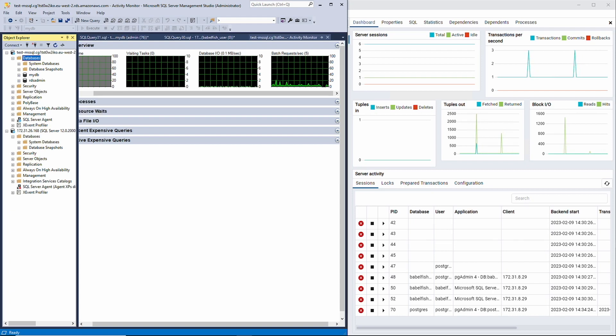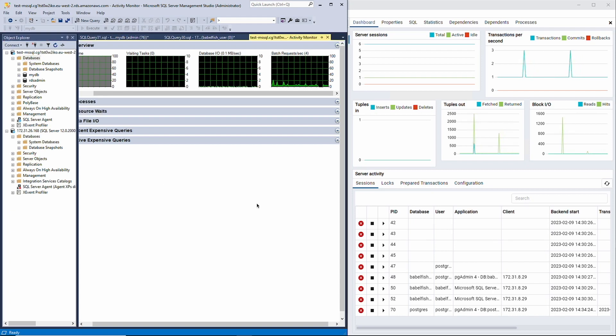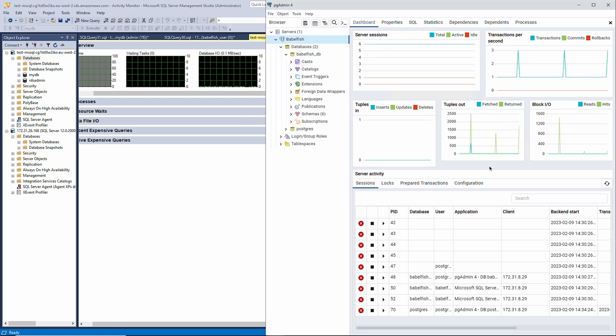Here we have SQL Server Management Studio, or SSMS, and PgAdmin open. SSMS shows two hosts running SQL Server.